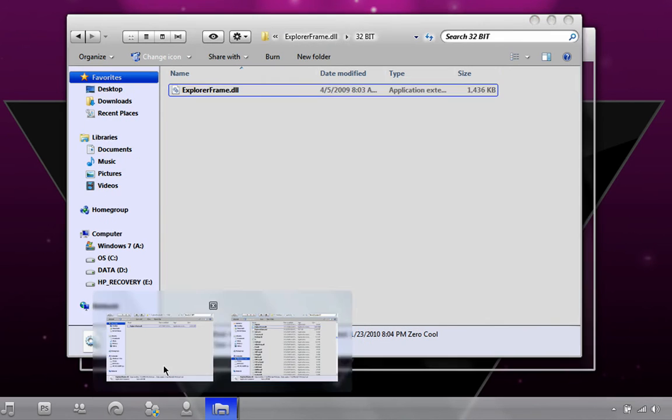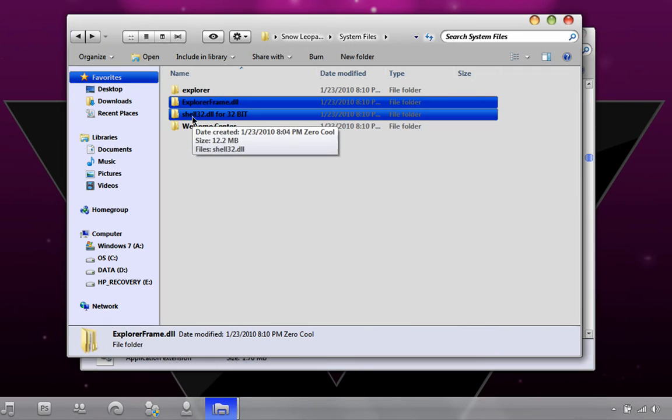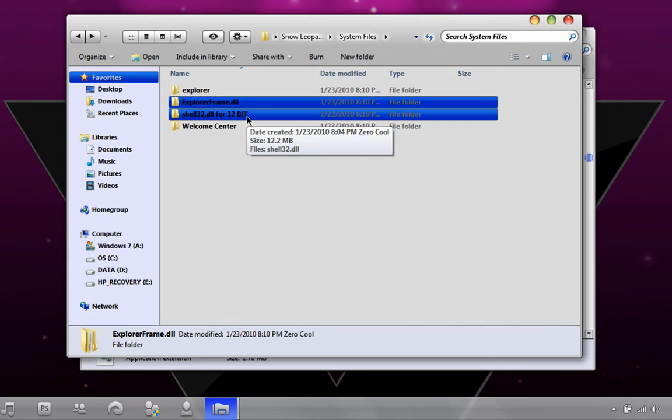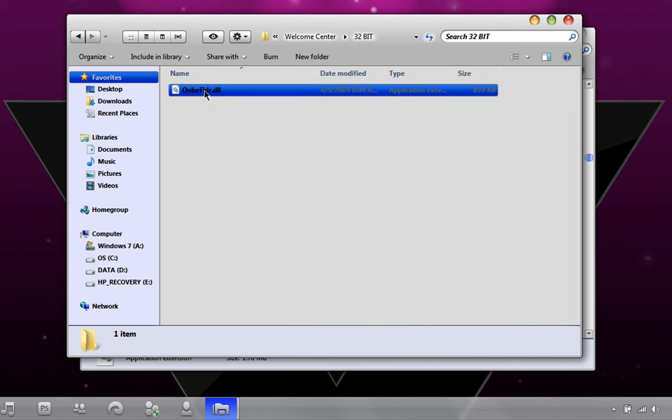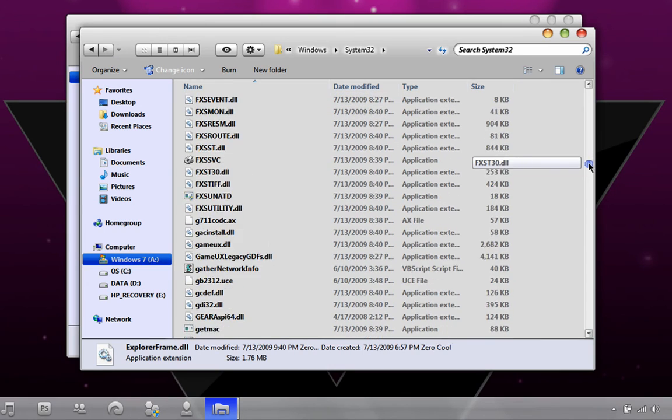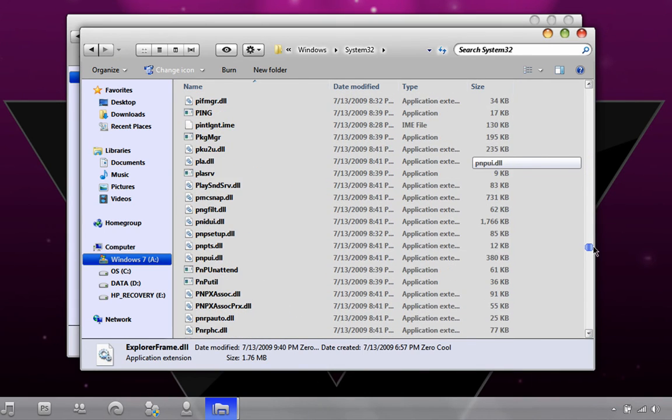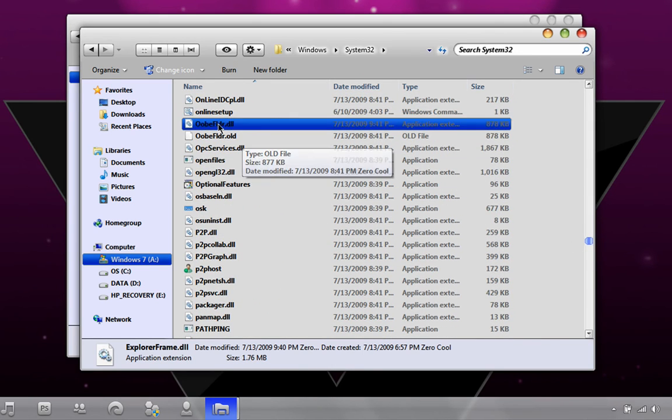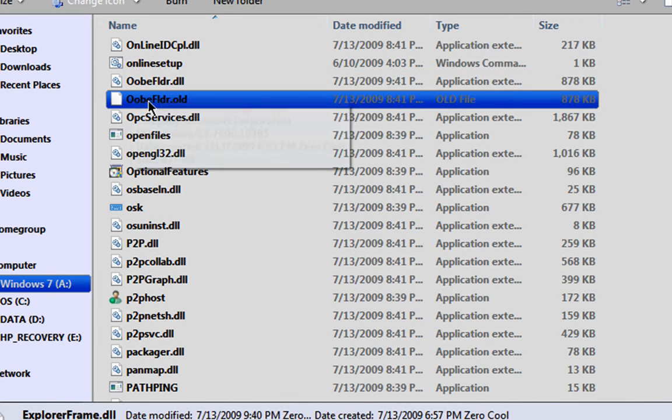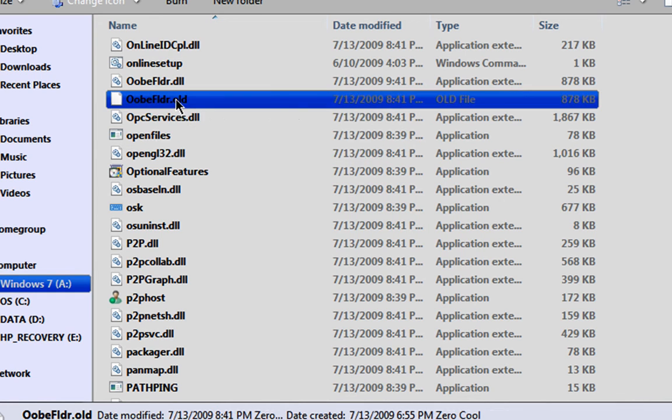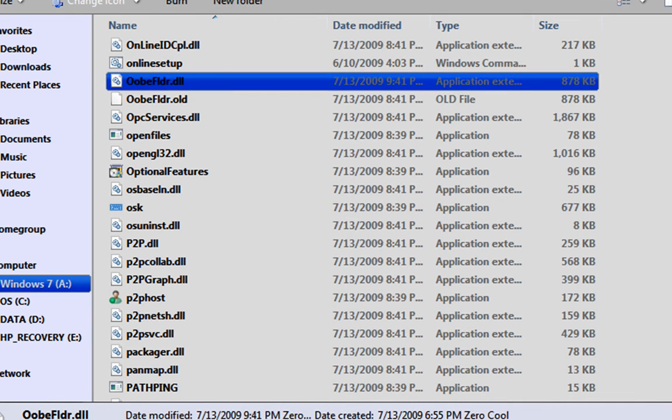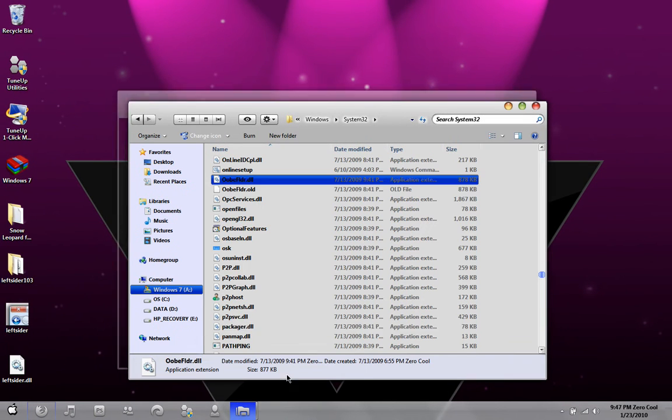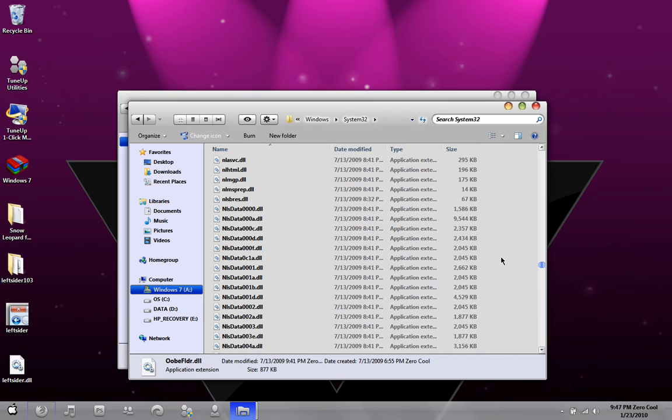Go back a couple times, go to Shell32. This is for 32-bit systems only. Do the same thing with the security and rename it Shell32.old and replace it with this one. Let's replace the Welcome Center. Find your 32-bit or 64-bit, go all the way down in System32. It's going to be called OOBE. Do the same thing with the security, rename it old, and then put in the one that's in the Snow Leopard file.